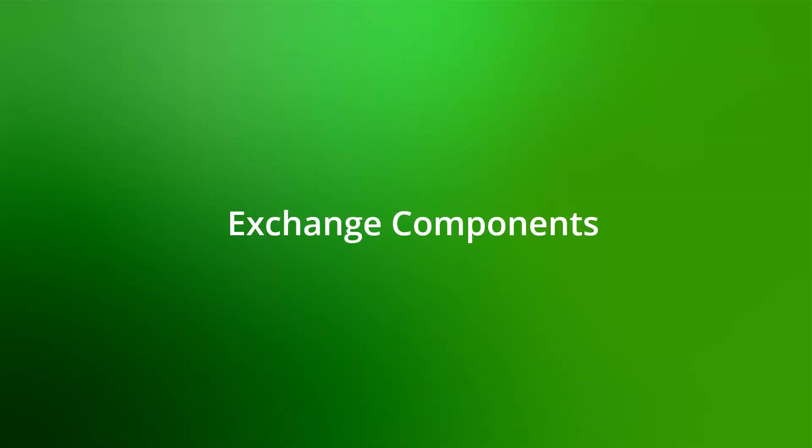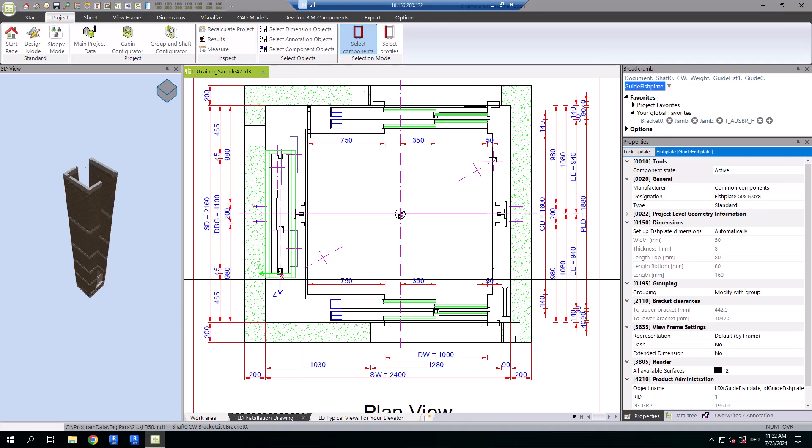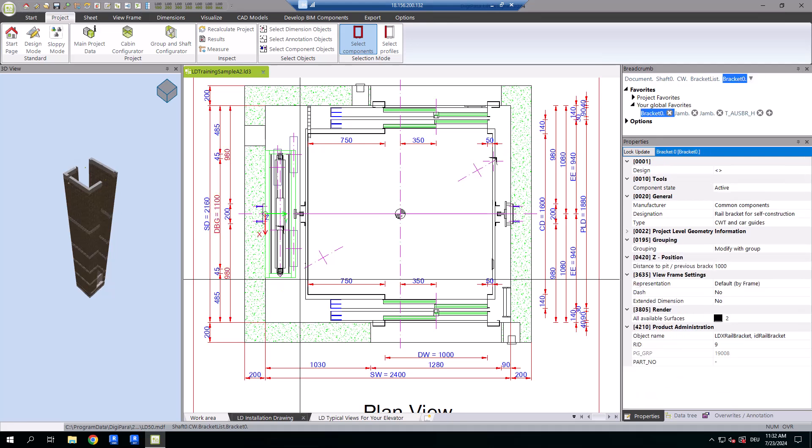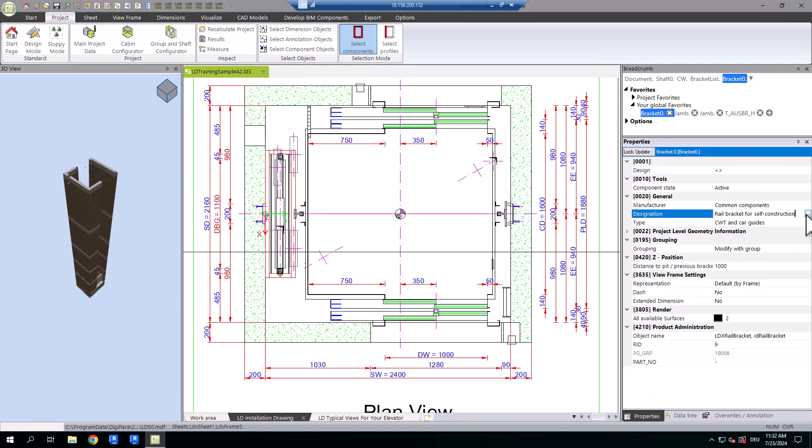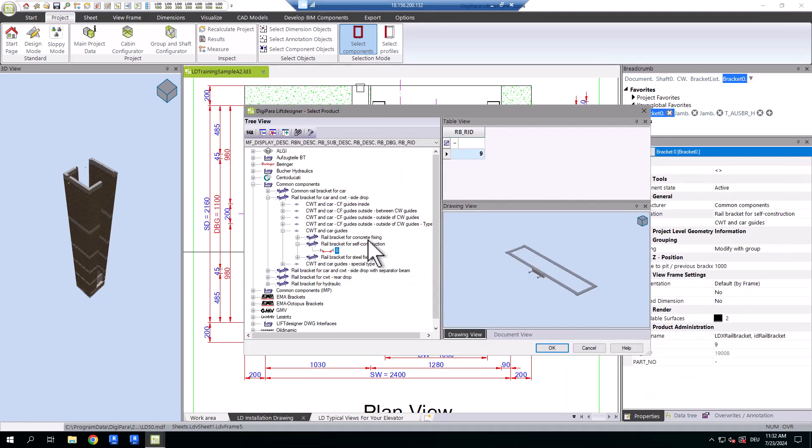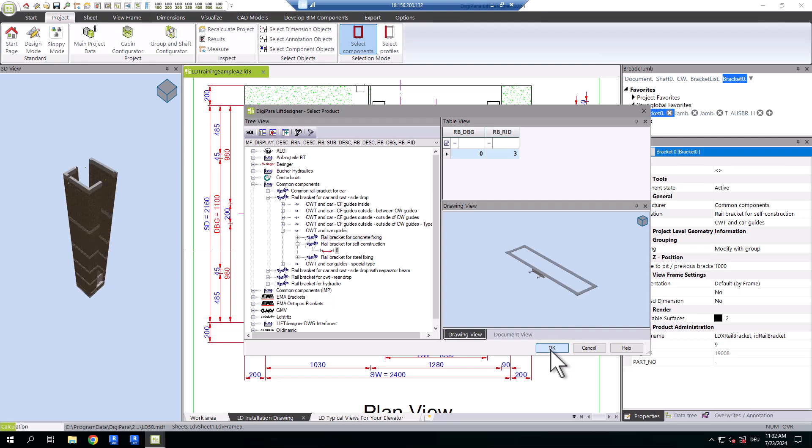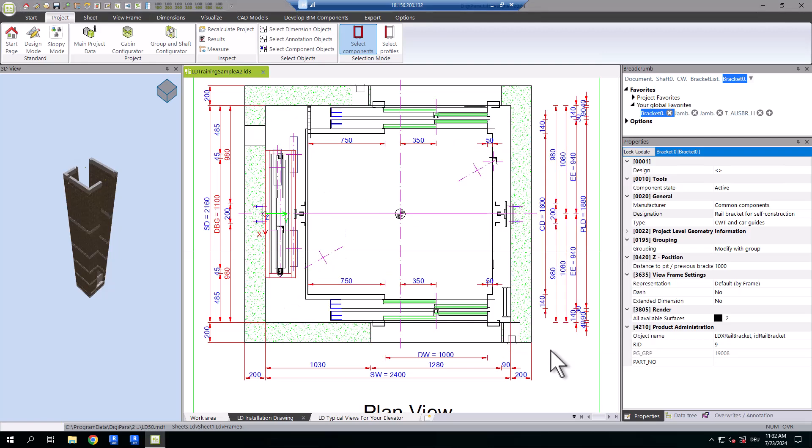Now, let's review how to exchange components. For instance, you can swap out rail brackets by either double-clicking or using the properties window. Select a rail bracket for concrete fixing and confirm with OK.